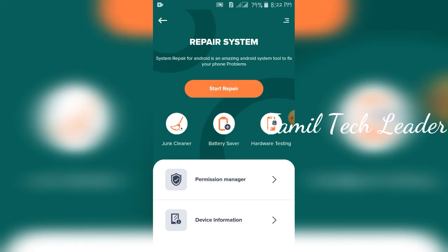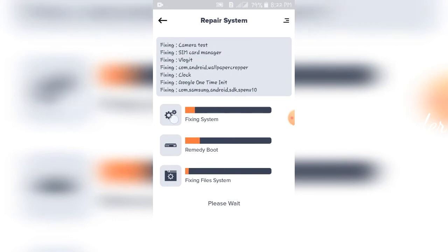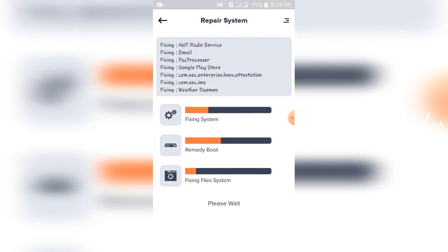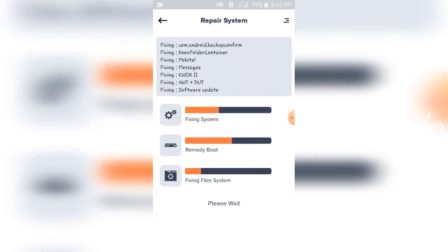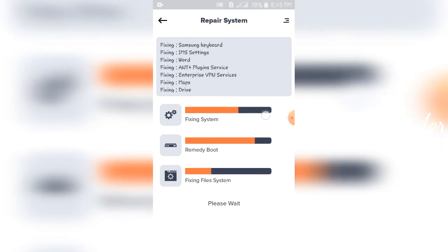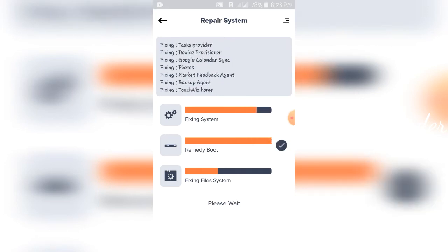First is the software repair — just click on start repair. If you click on it, it will automatically fix it. There are three types of scans: first is fixing the system — it will detect and solve the problem and find the OS. The second is the boot repair — it fixes the mobile phone booting. The third is fixing the file system — if there is a problem with the file folders, virus, or malware, it will fix the problem.